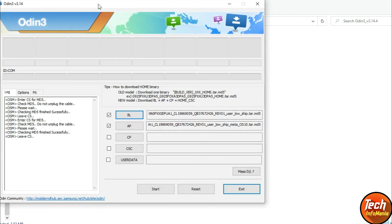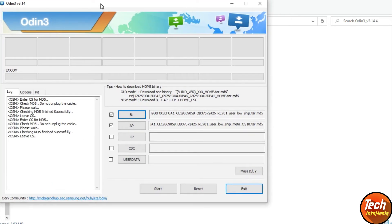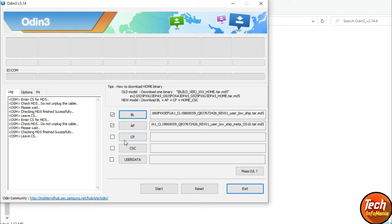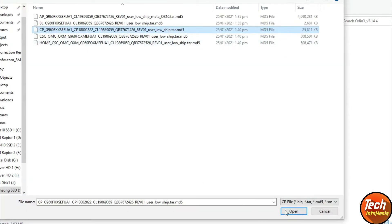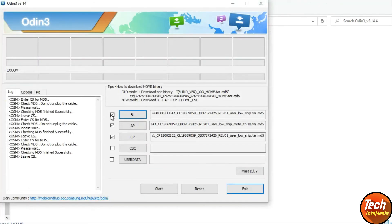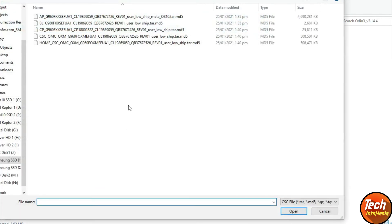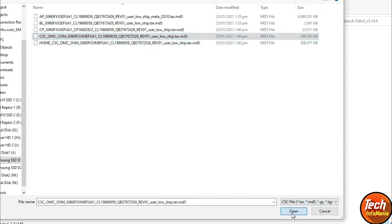Once Odin has loaded the AP file, click CP, go to the same folder, select the file starting with CP, and click Open. We now have three check signs. The last one: click CSC, go to the same folder, select the file starting with CSC, and click Open.